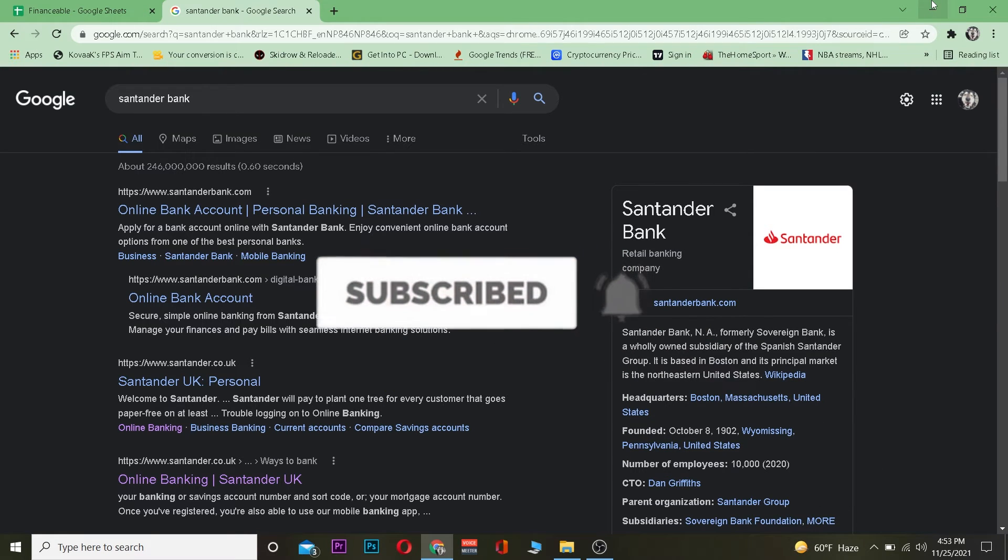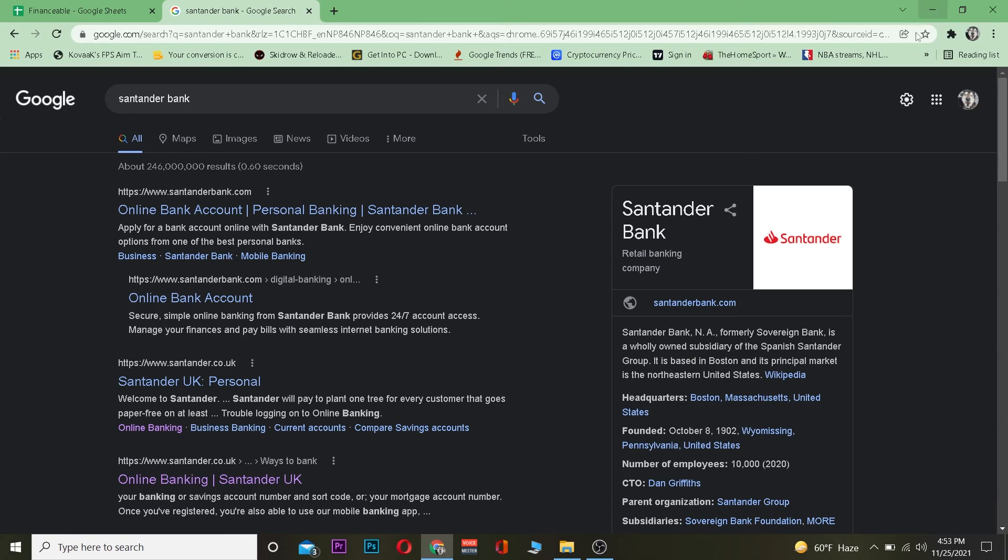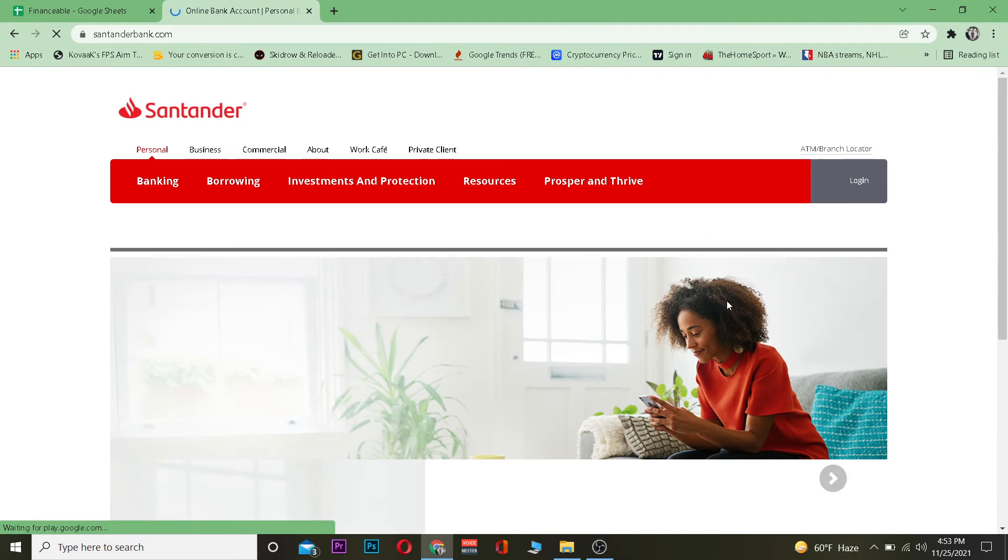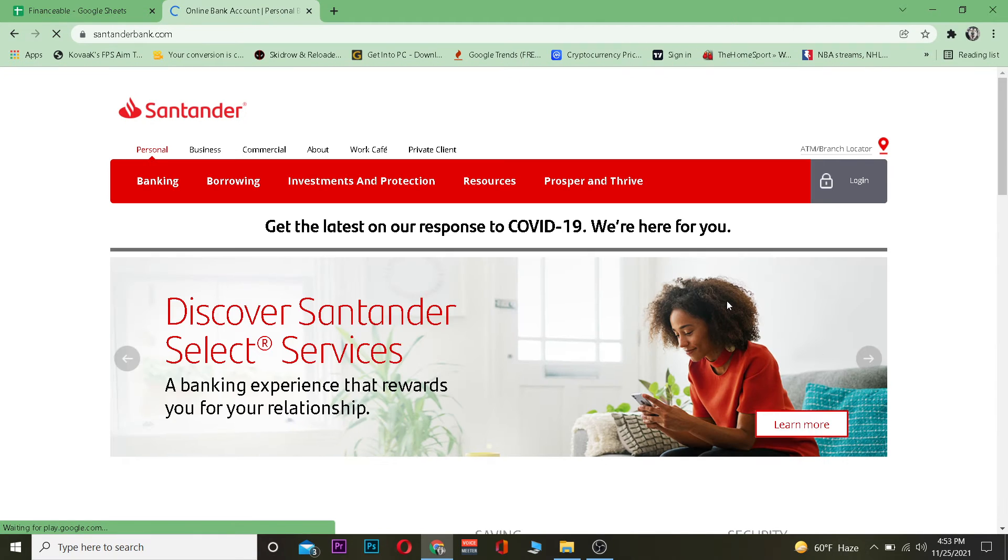First step search for standard bank and click on versus standardbank.com. It's going to take you to its official website.